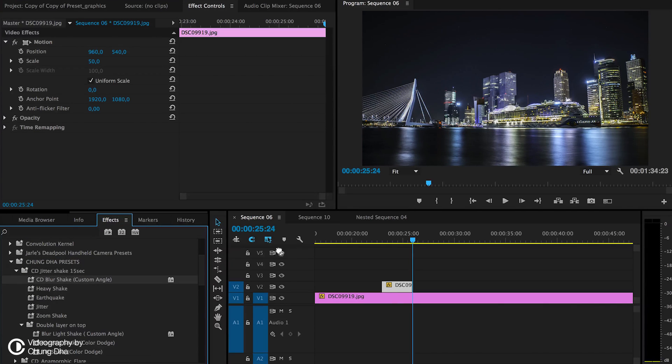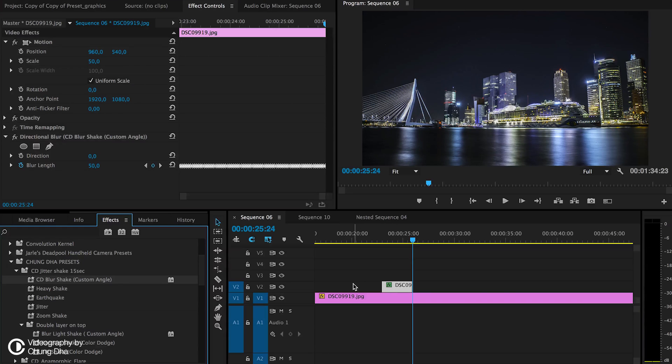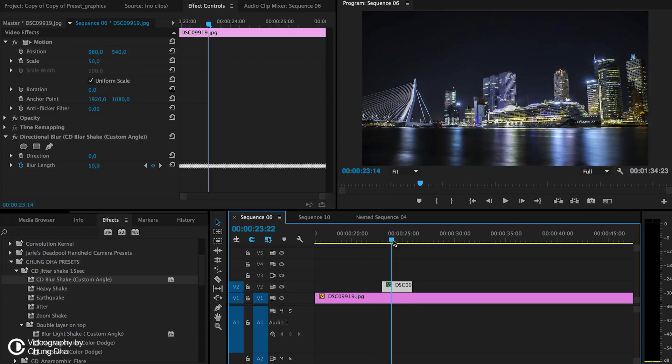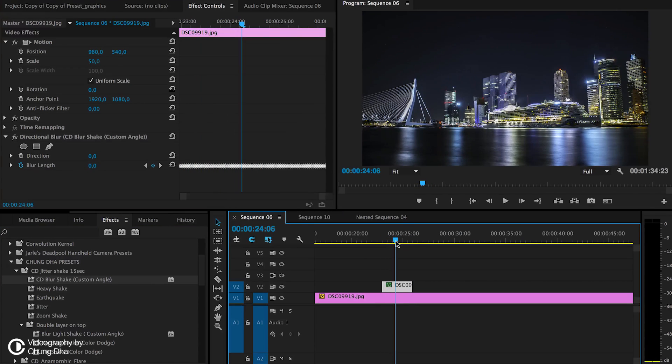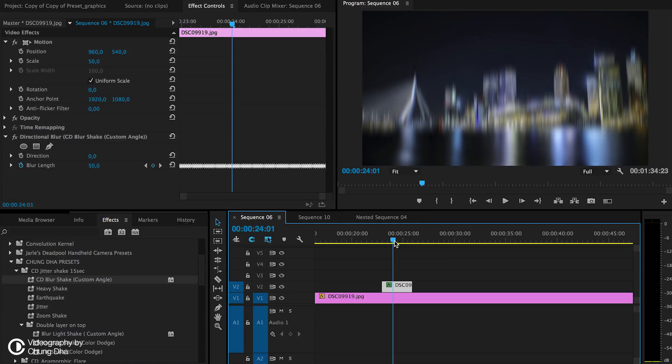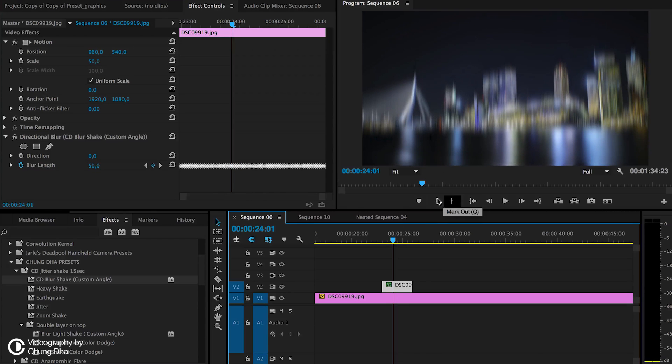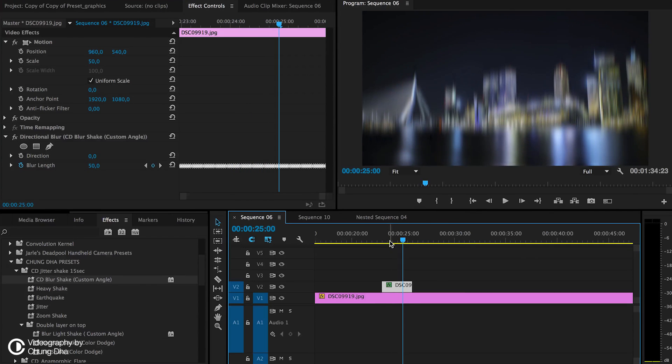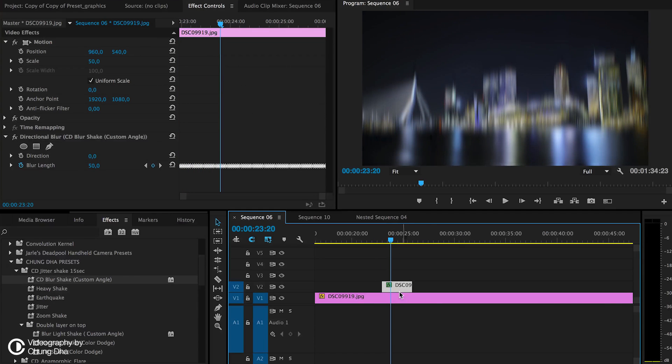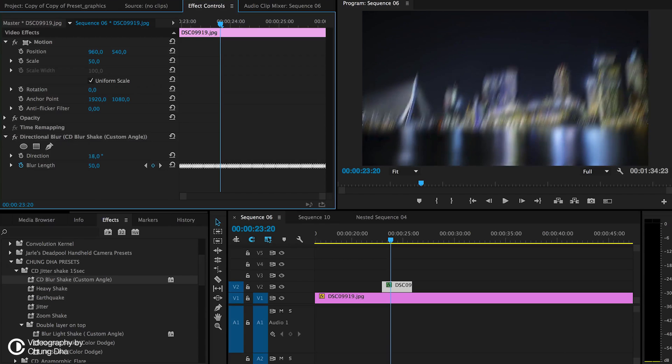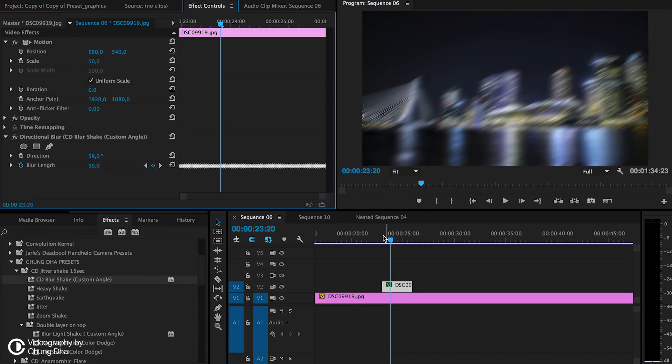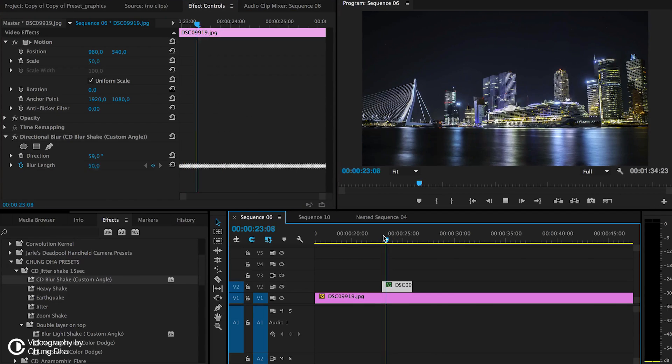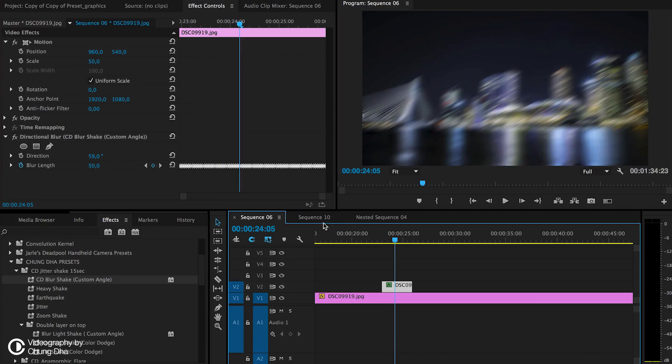And here the blur shake, it says custom angle. So this actually adds a blurry effect to it. And we can adjust the angle if you don't like it to be just straight up. You can angle it.